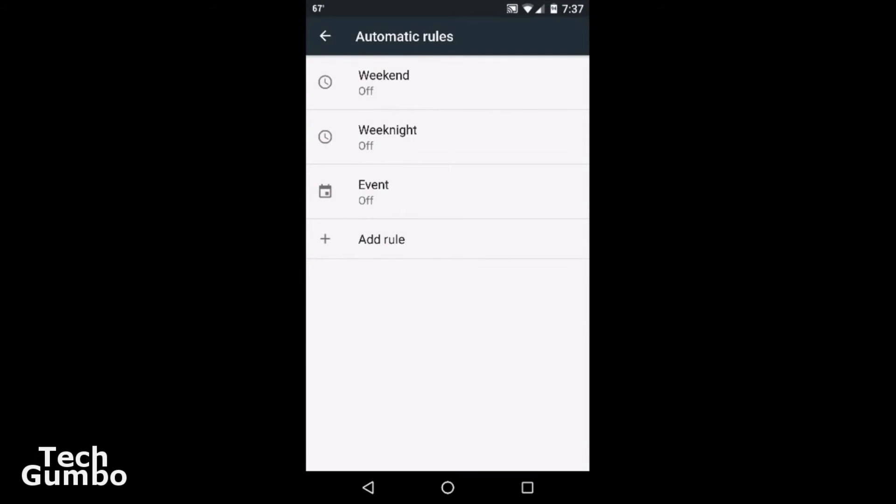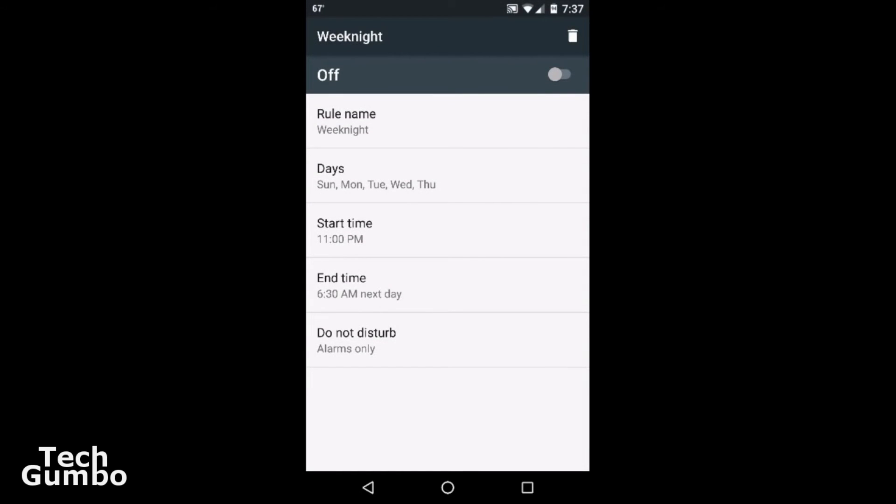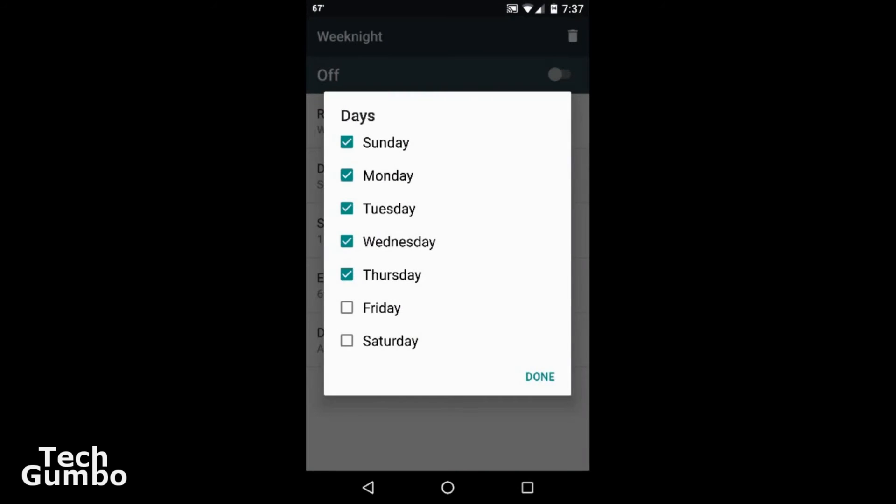I've actually already set up some rules for weeknights. So let's say I work Monday through Friday. Let's say I want to sleep from 11 PM to 6:30 AM the following morning. I would actually want to set the days for Sunday through Thursday.